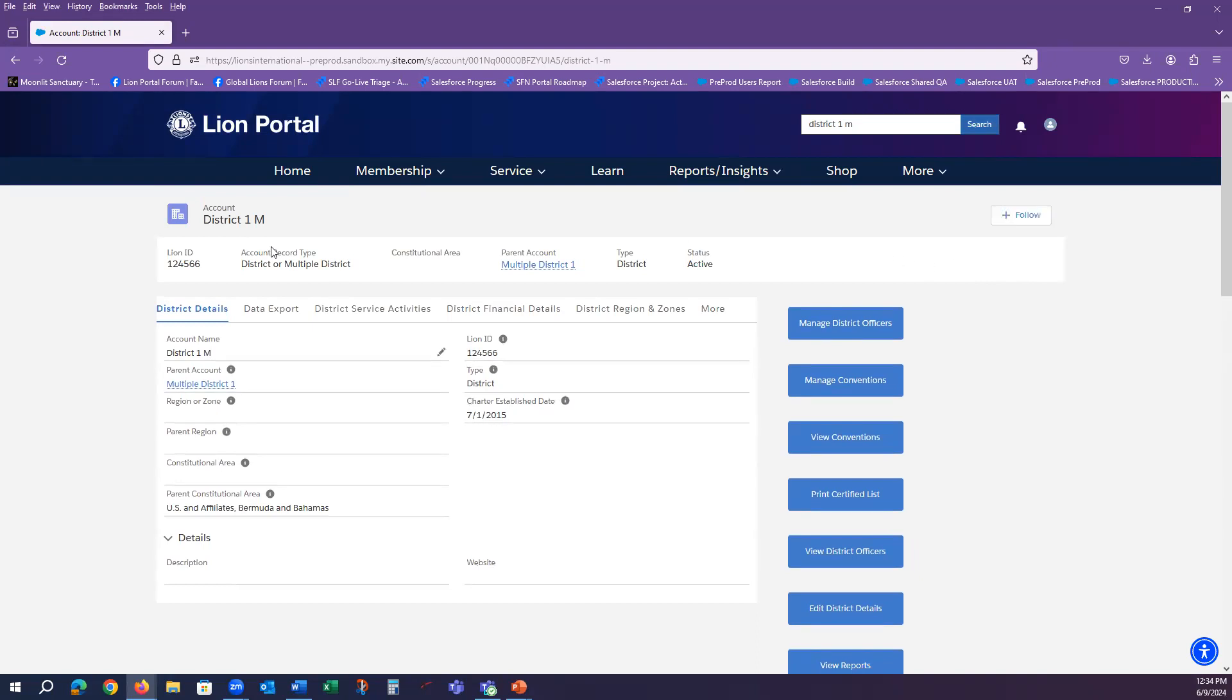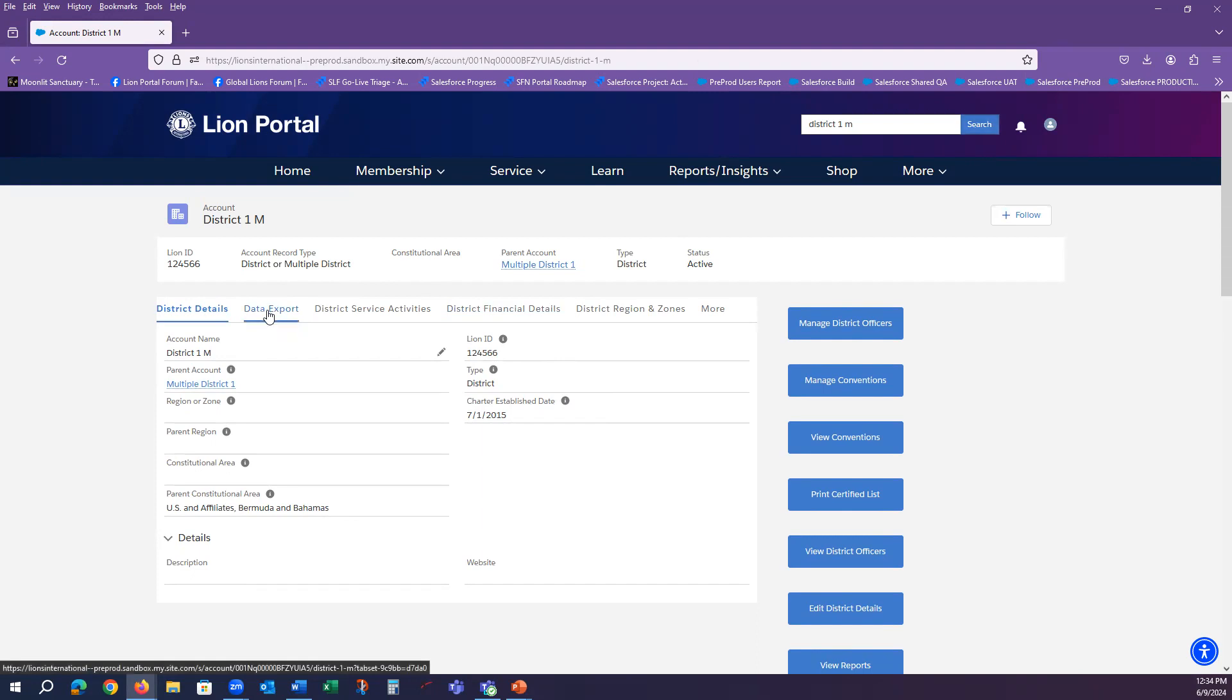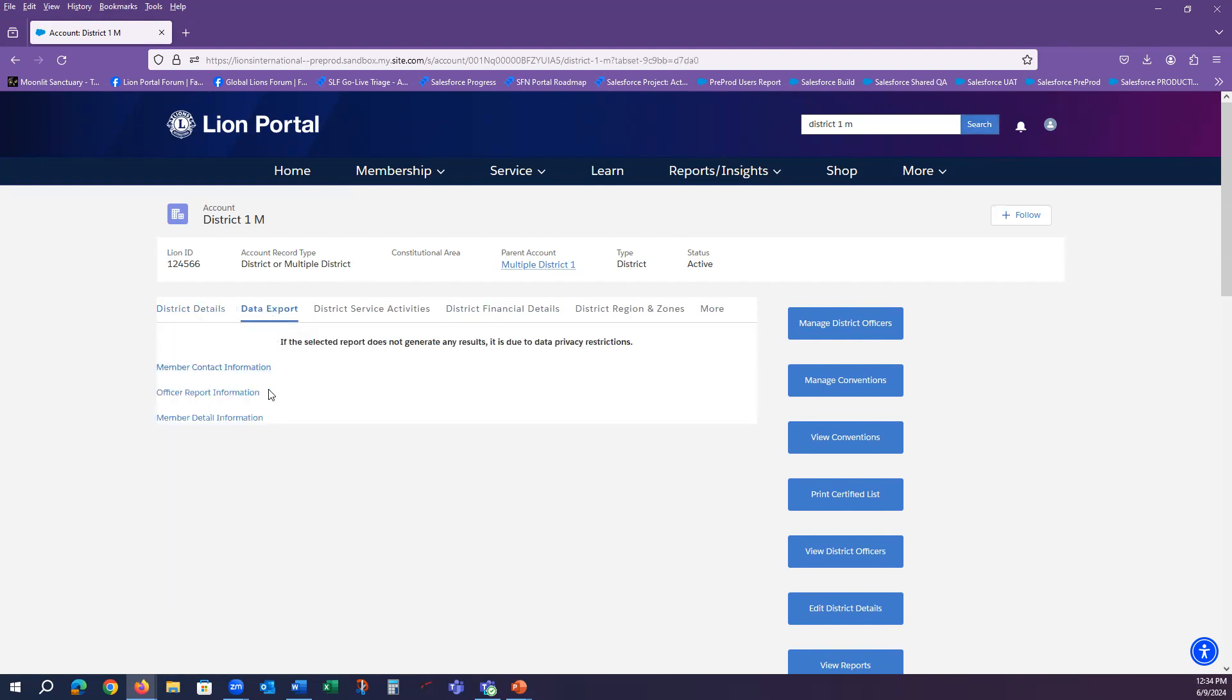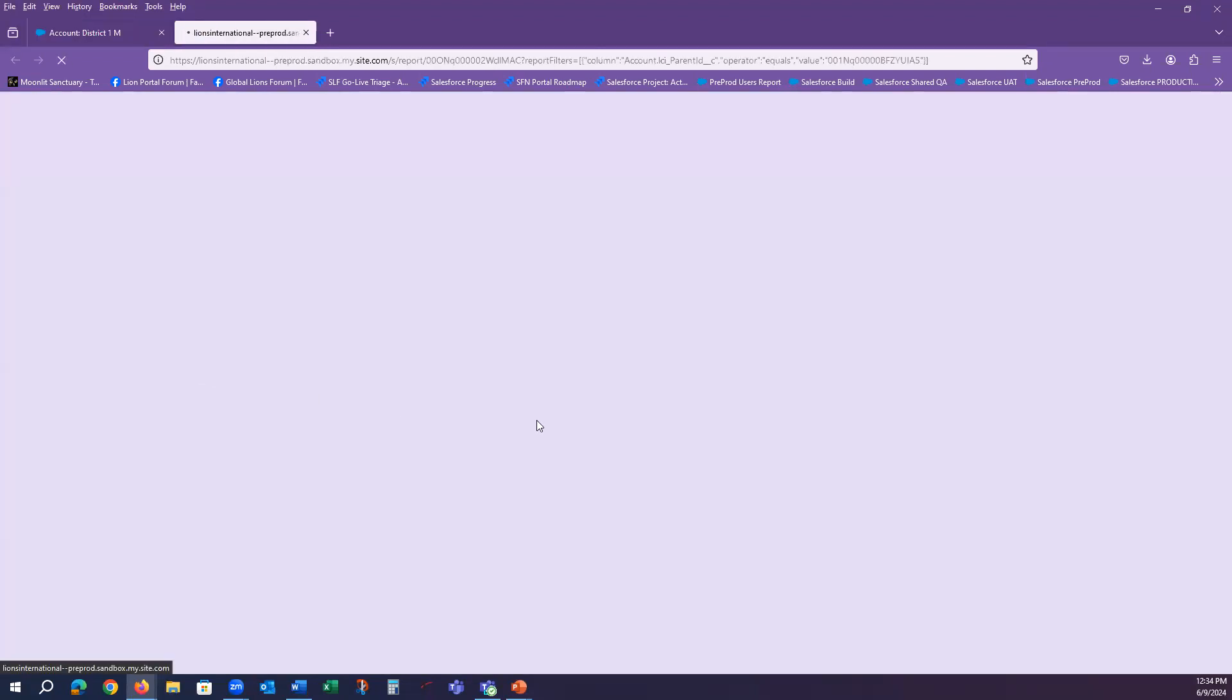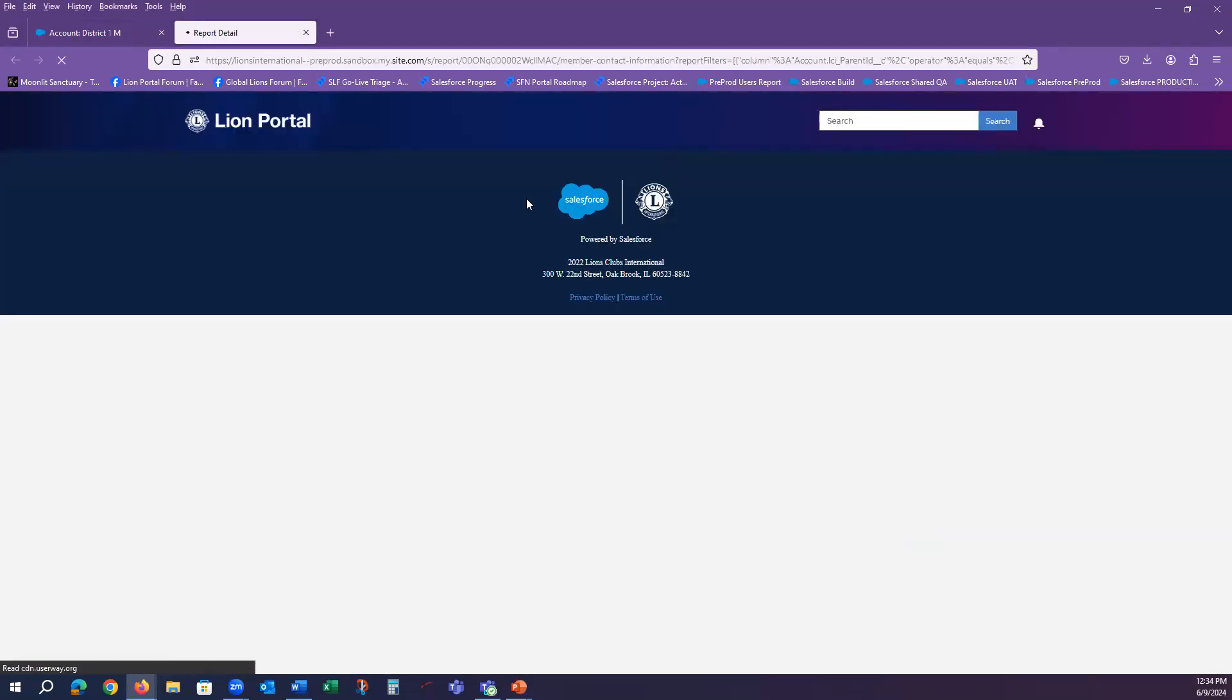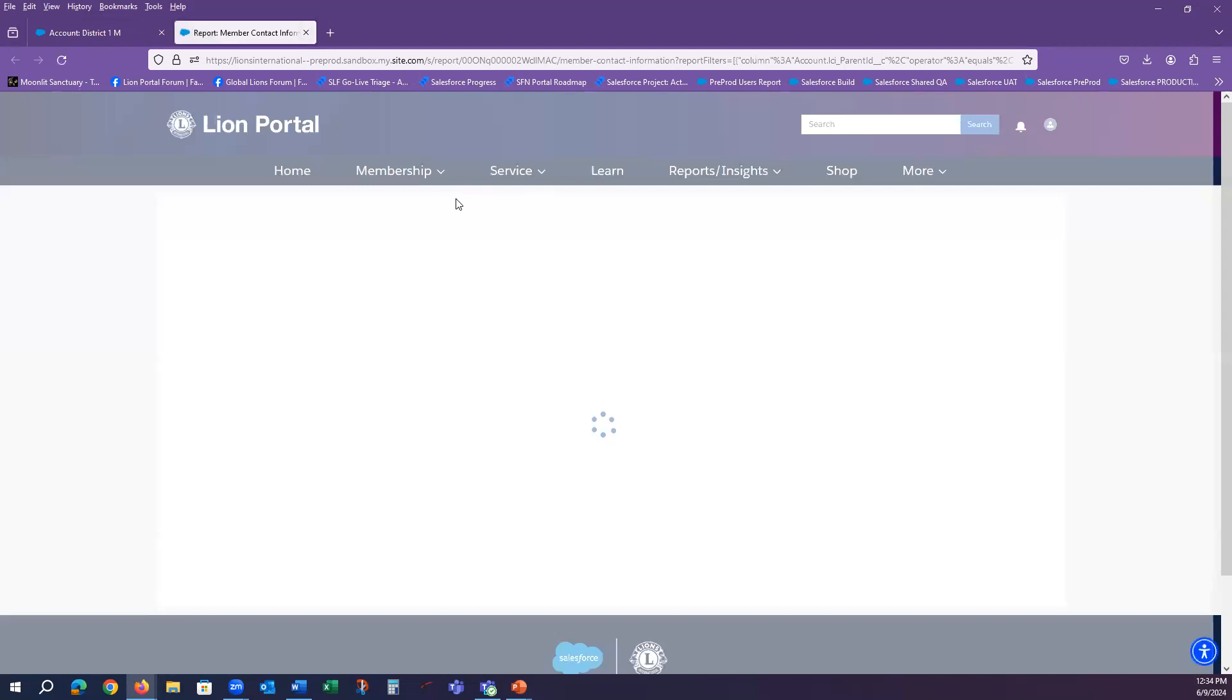Notice that the district page is set up just like the club page and the data export tab is located right next to the details tab. Also note that the reports are listed the same as well. But now if we select one of the reports, it will show all of the data within the district.